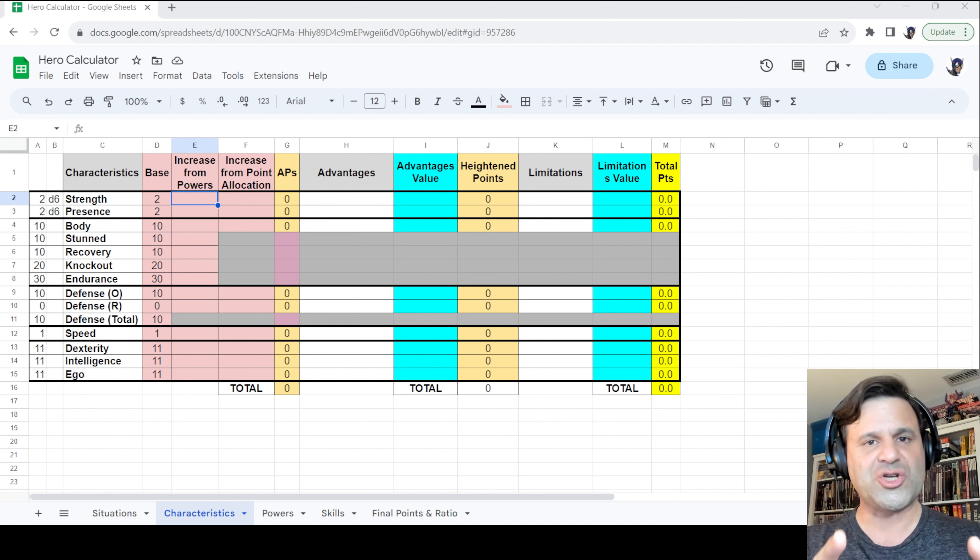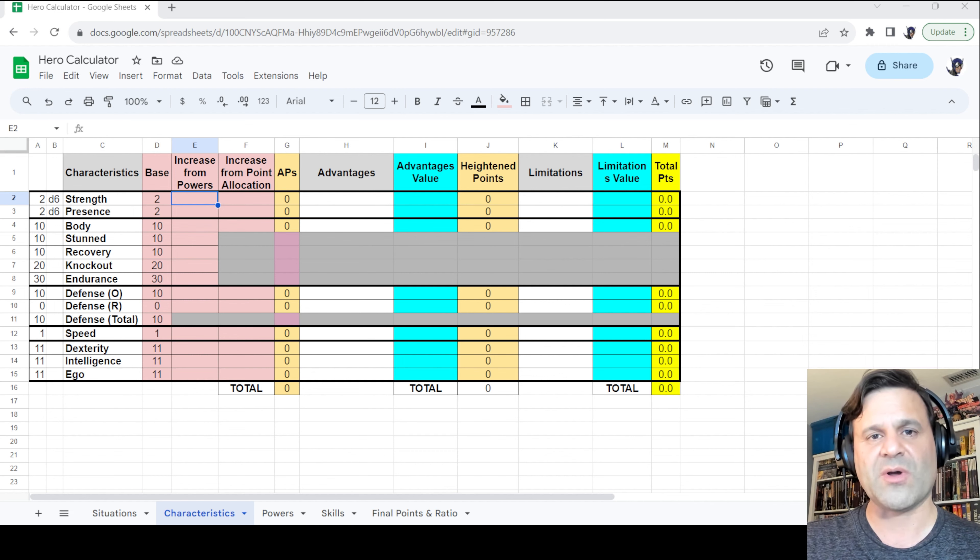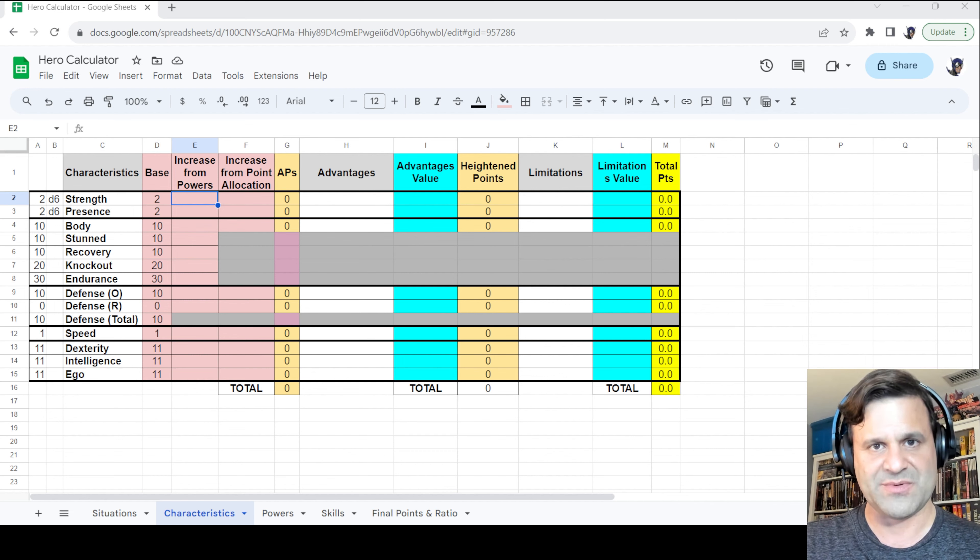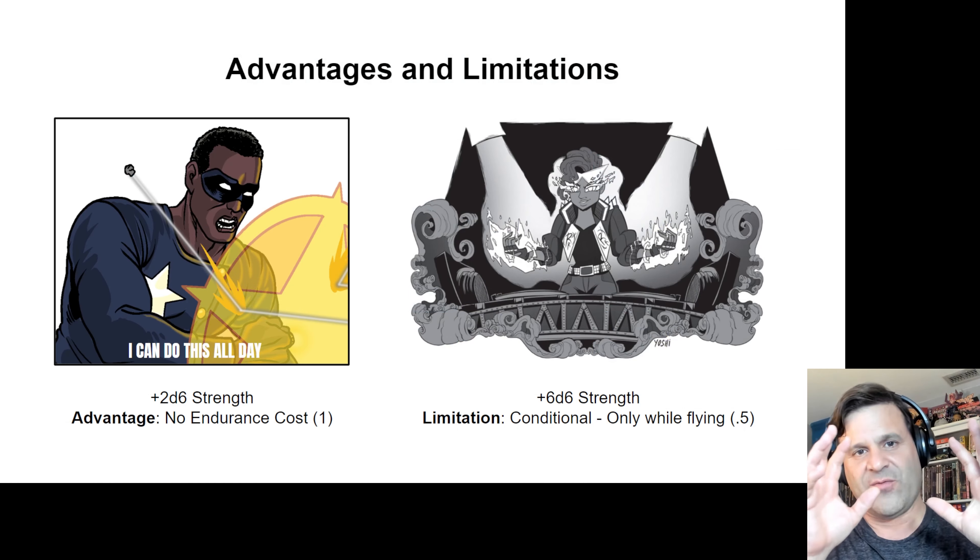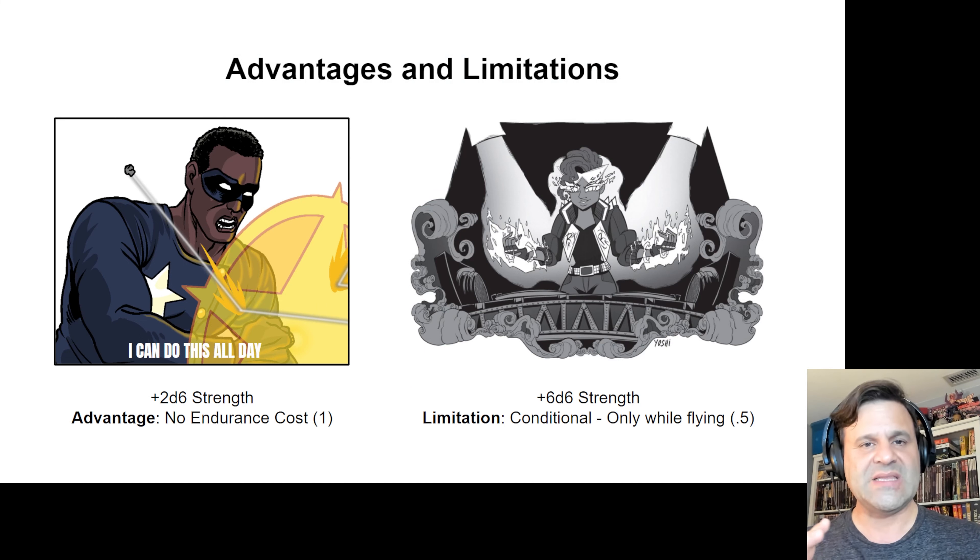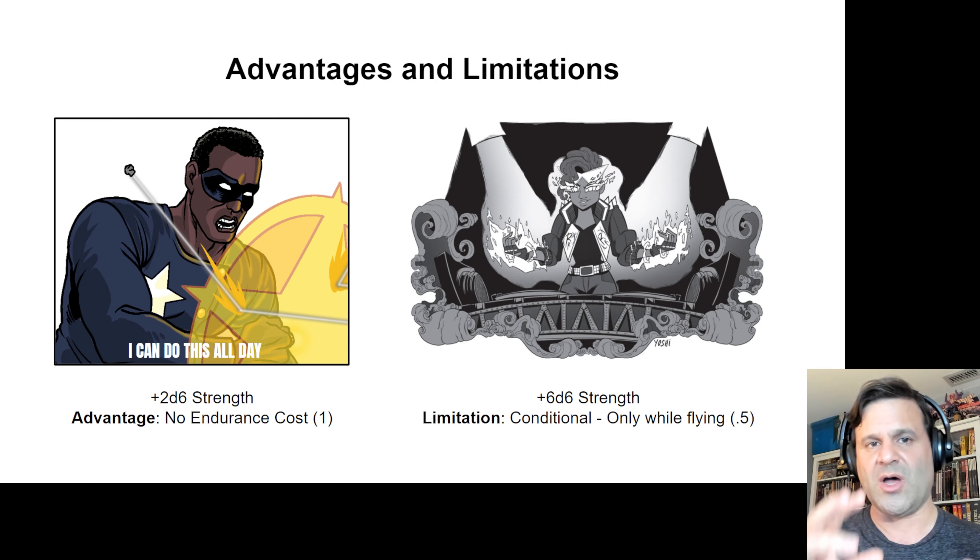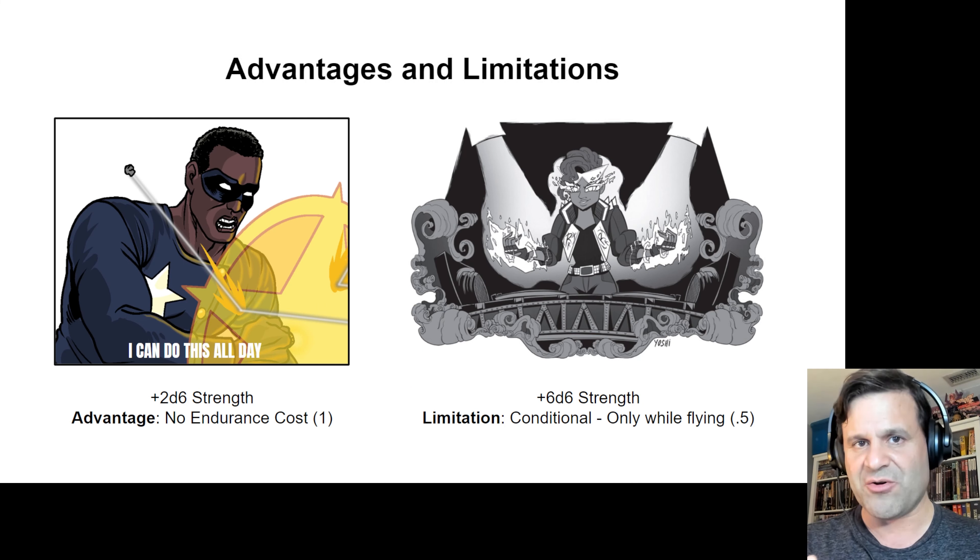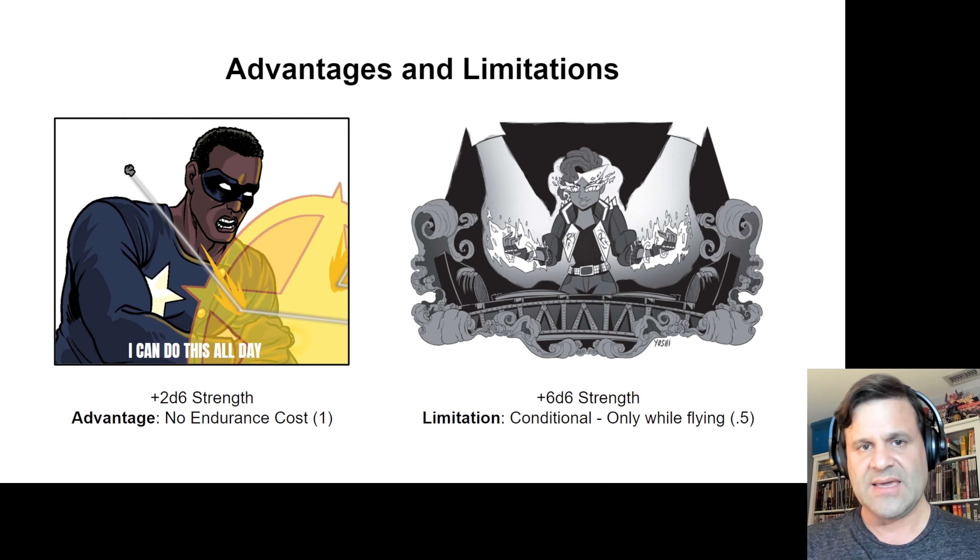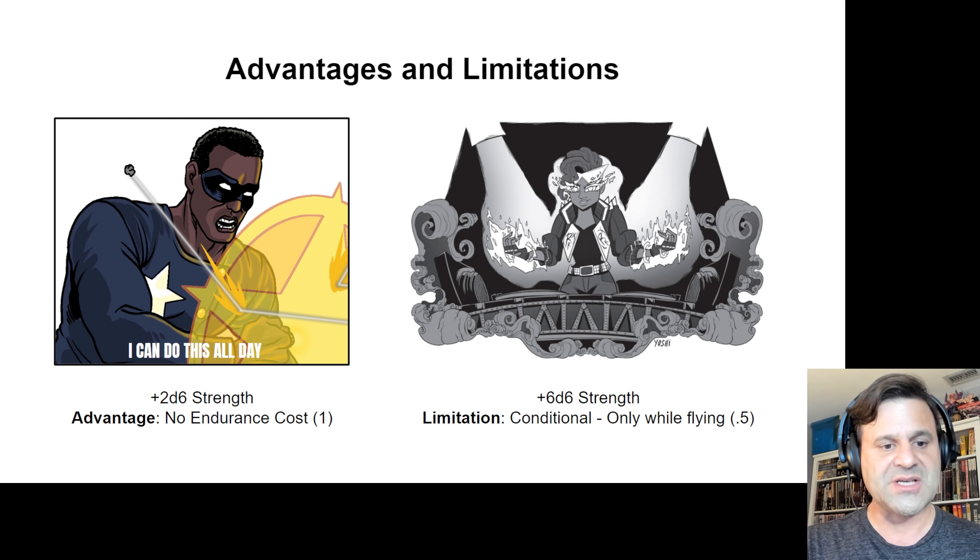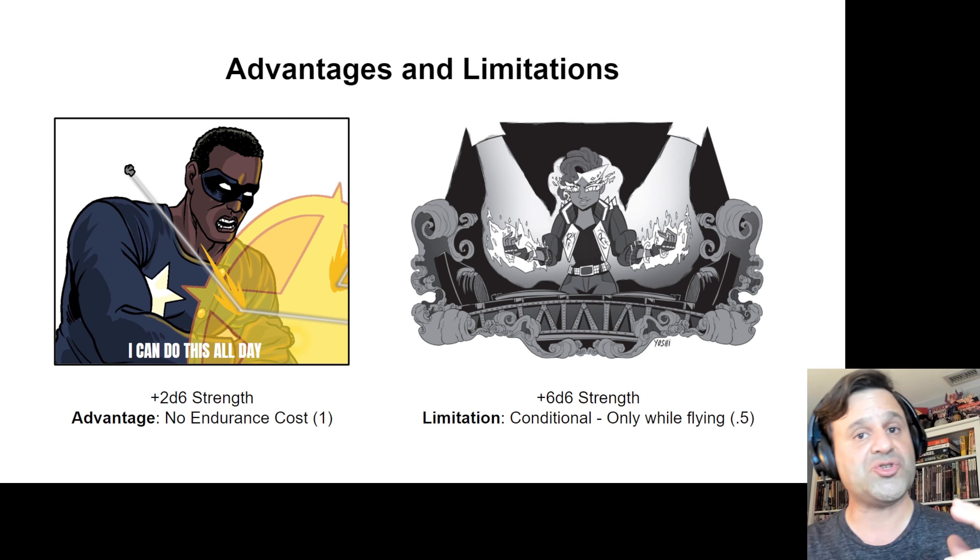In order to show you how this works in the Hero Calculator, I'm going to be working with a couple of examples. For advantages, I'm going to be using the example of Freedom Star, who, like another patriotic hero that I can think of, can do this all day.